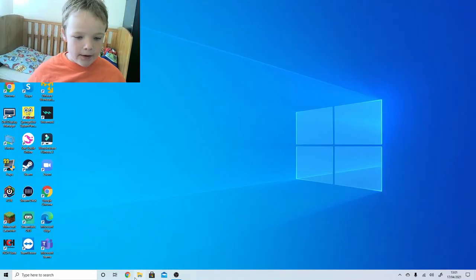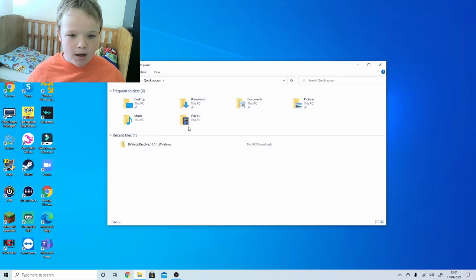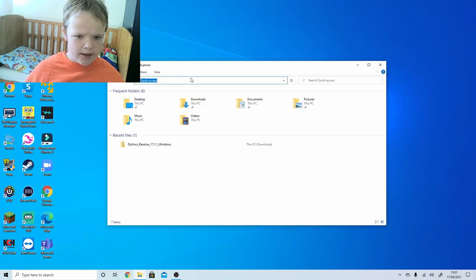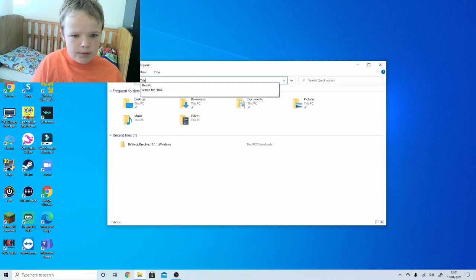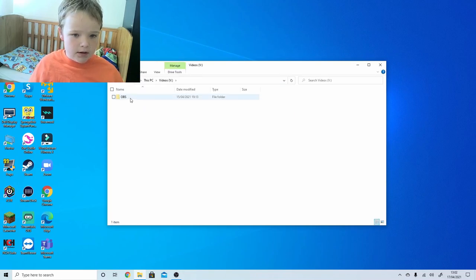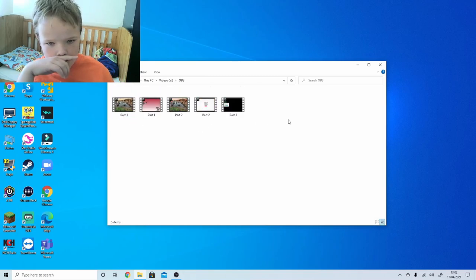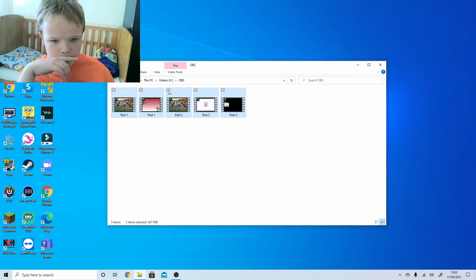Hello, so we're back for part two. I need to find where I keep my drives because file explorer doesn't always come up with it. It's going to let me into my video drive. Part one, part two, part three, part four.